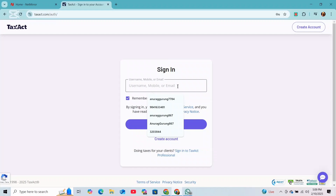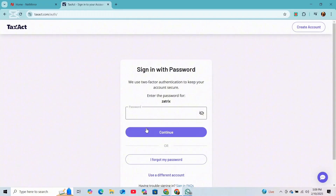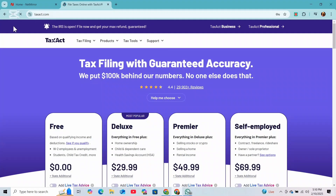Once your account is created, go back to the home page and click on 'Sign In'. From there, enter your username and password and click on 'Continue'. You will then see an option to start a new tax return — simply click on it to begin the process.